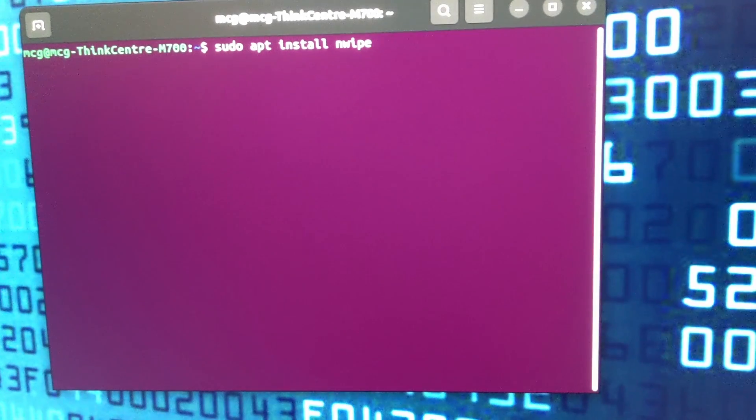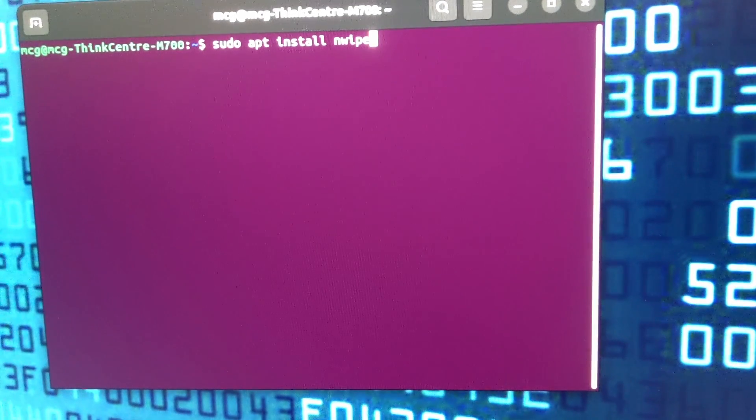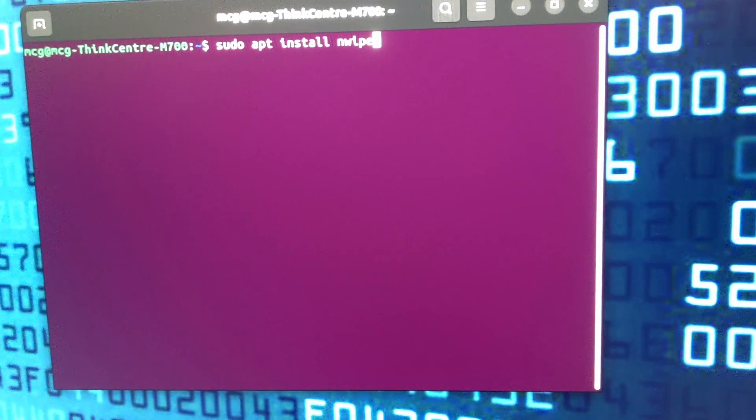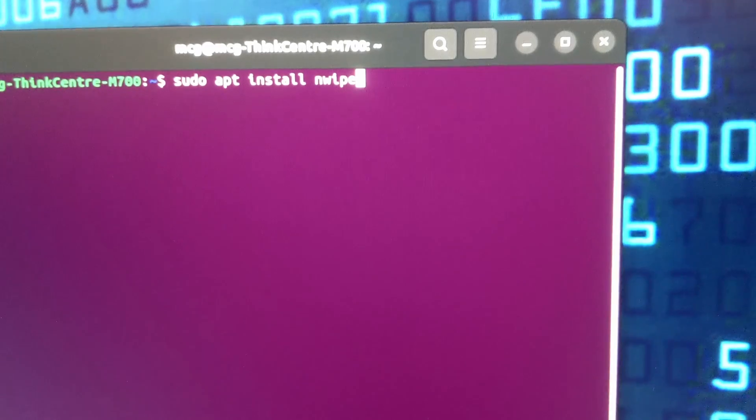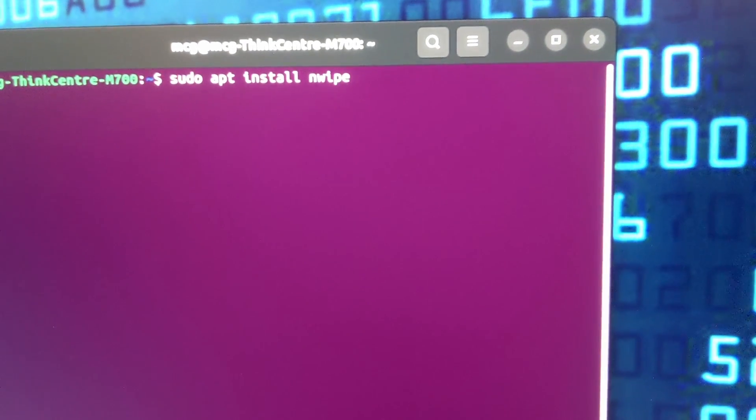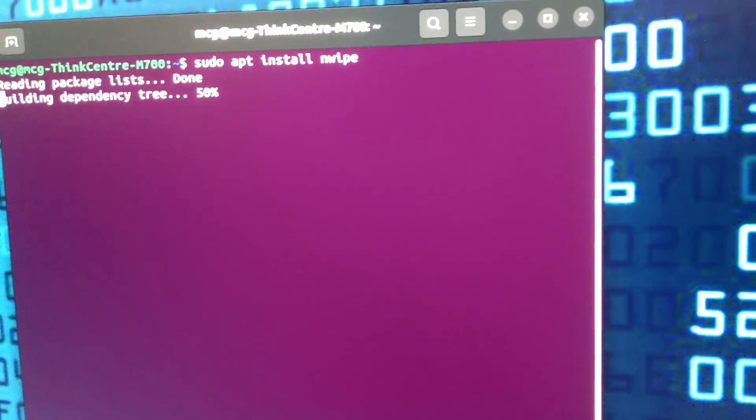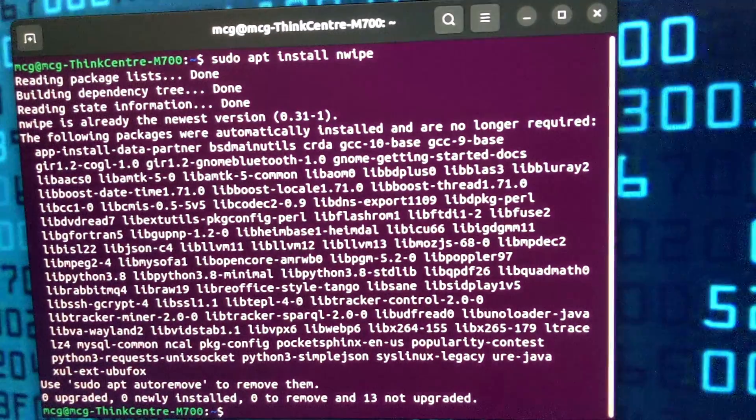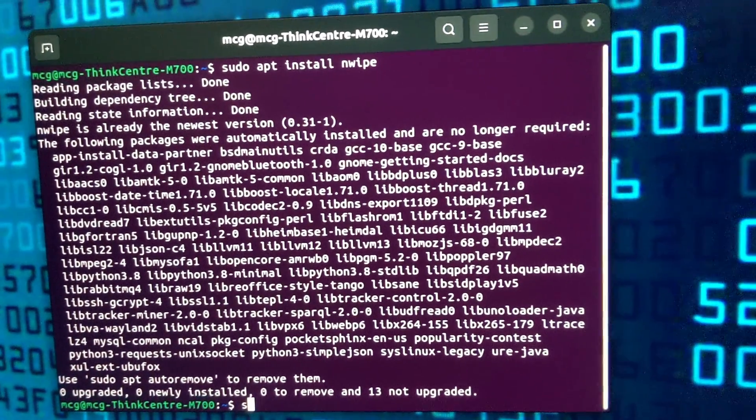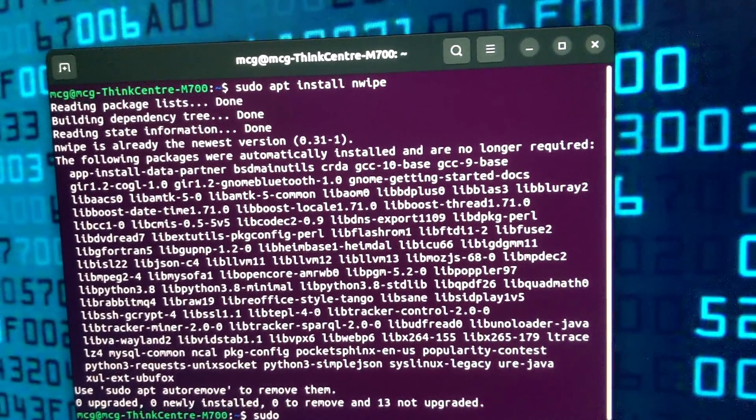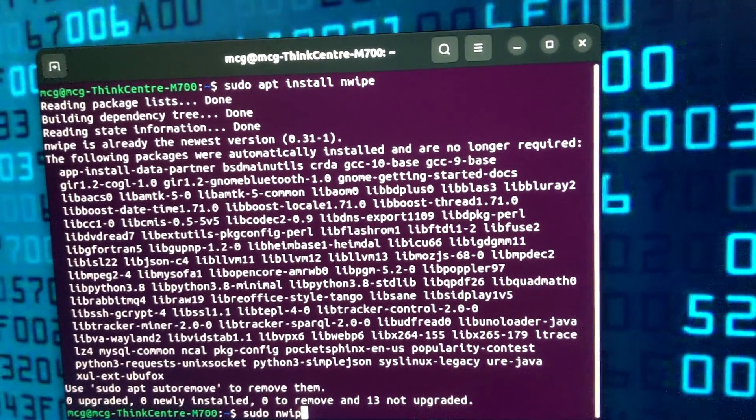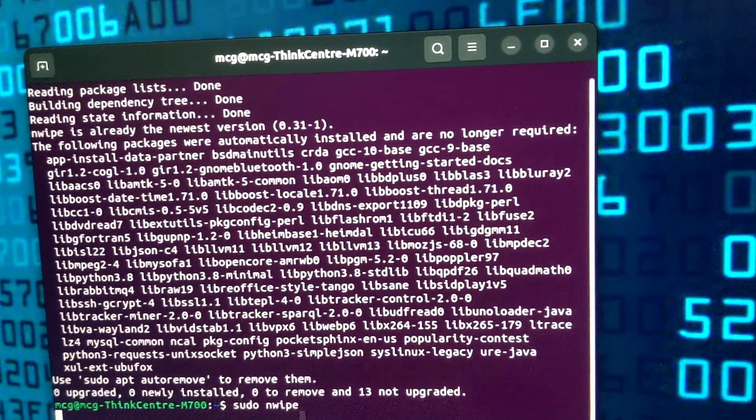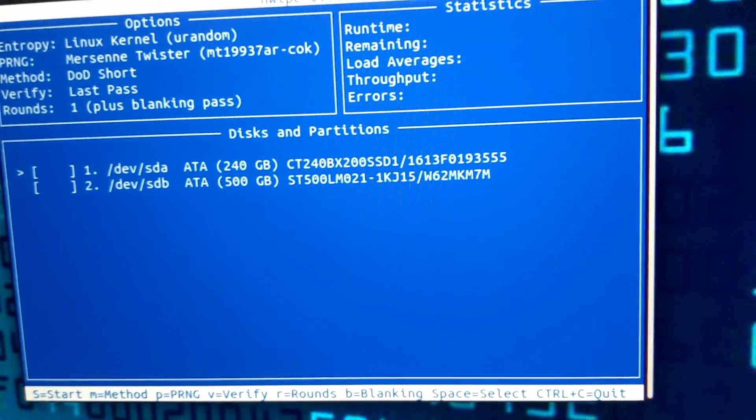There's another great program that you can use to secure wipe your drives, but it only works on hard drives and it only works on Linux. It's called nwipe, and you can just put in this command to install it. Once you install, you'll be able to run nwipe. Just type in sudo nwipe. And now you have it.